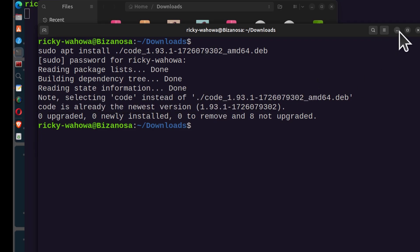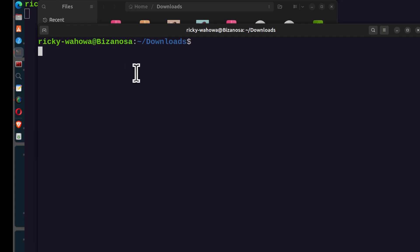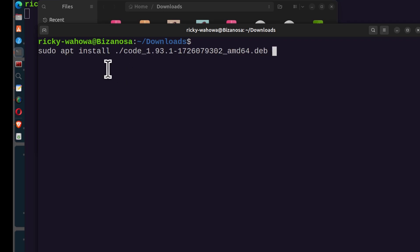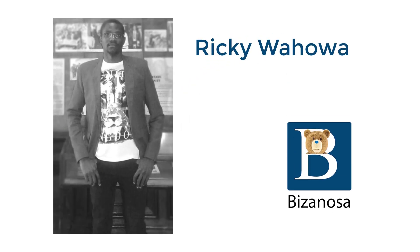As a recap: download the correct package, which is .deb, open the downloads folder in terminal, and then run sudo apt install with the file you just downloaded, remembering to use ./ to specify the current directory. That's how you install Visual Studio Code on Ubuntu, Debian, Linux Mint, or any Debian-based distro. Until next time.